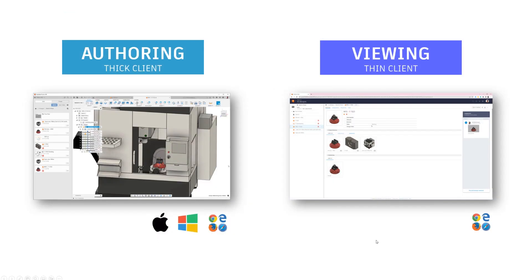When we think of Fusion 360 — the tool we're going to use — there are effectively two clients: a thicker authoring client that runs on Mac and Windows (students can also access it in a browser), and a thinner viewing client that runs in a browser anywhere. The thinner viewing client is really where you can see the related data, how things connect, and view and comment. So as we walk through the presentation, I'll be showing CAD and CAM, and also how we author and view data.